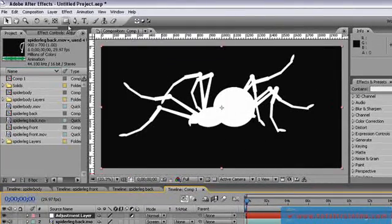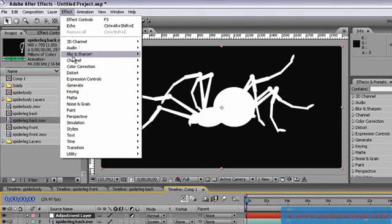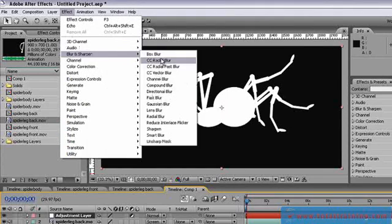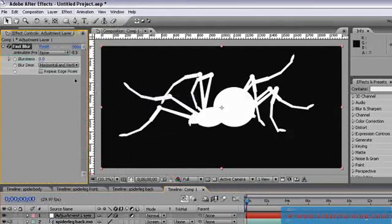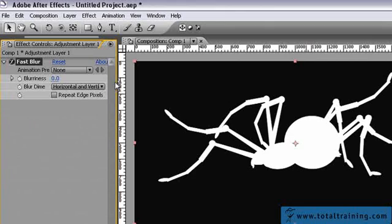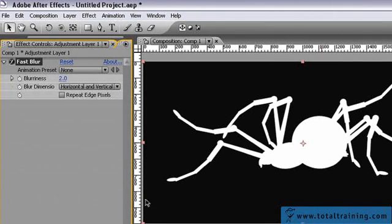I want you to go to effect, blur and sharpen, fast blur. Let's set that to about 2, should be enough. Actually I'm going to set that to 5.